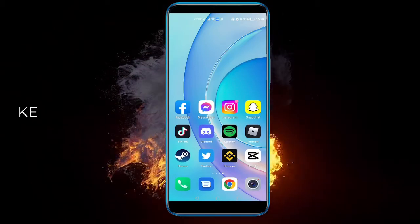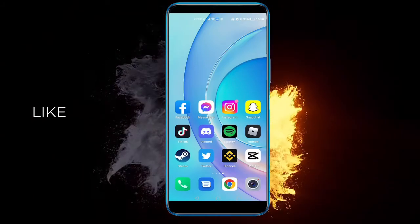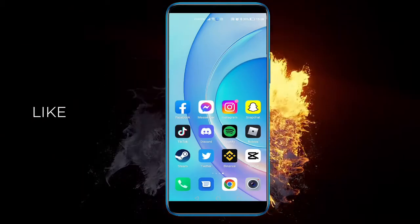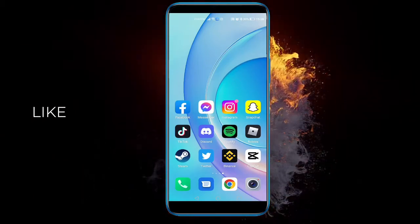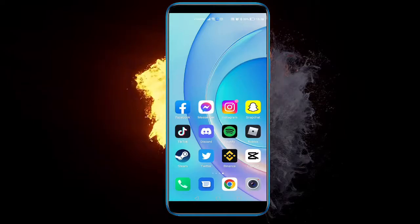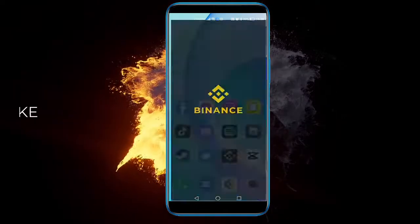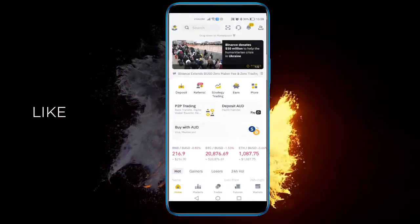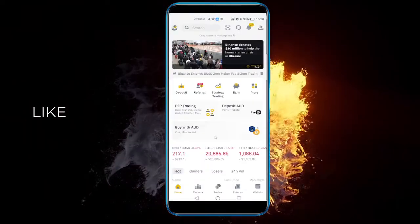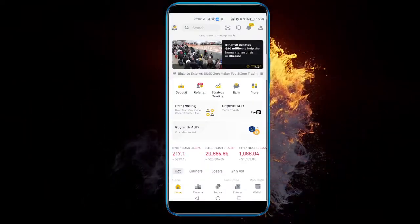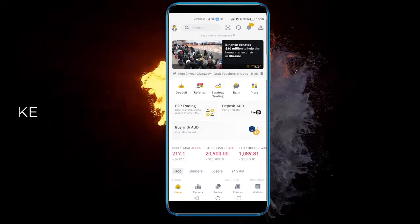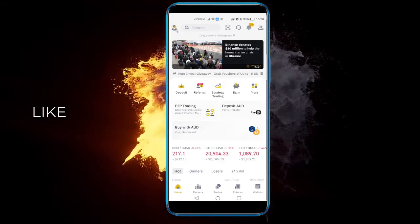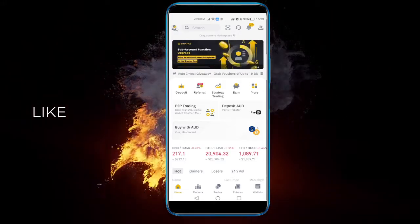Hey there everyone, in this video I'm going to show you how to customize your Binance home page. Open up Binance. The very first thing you want to do is actually be sure that you're on Pro mode like I am right now.